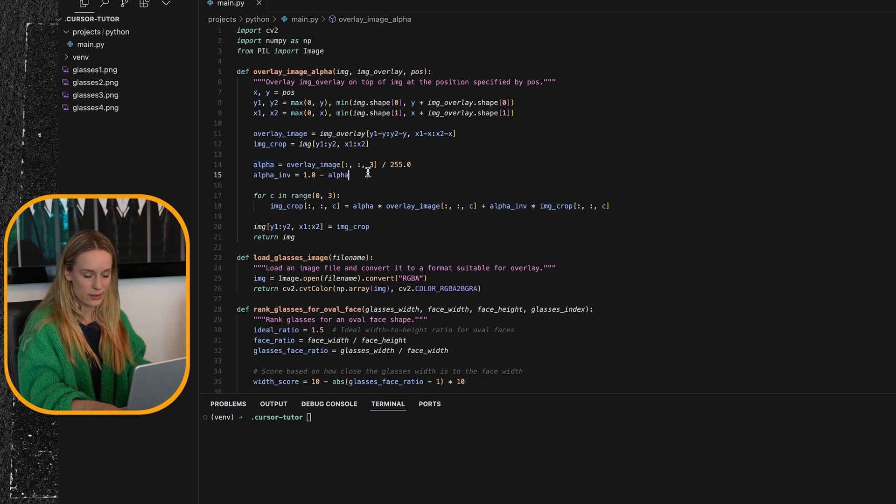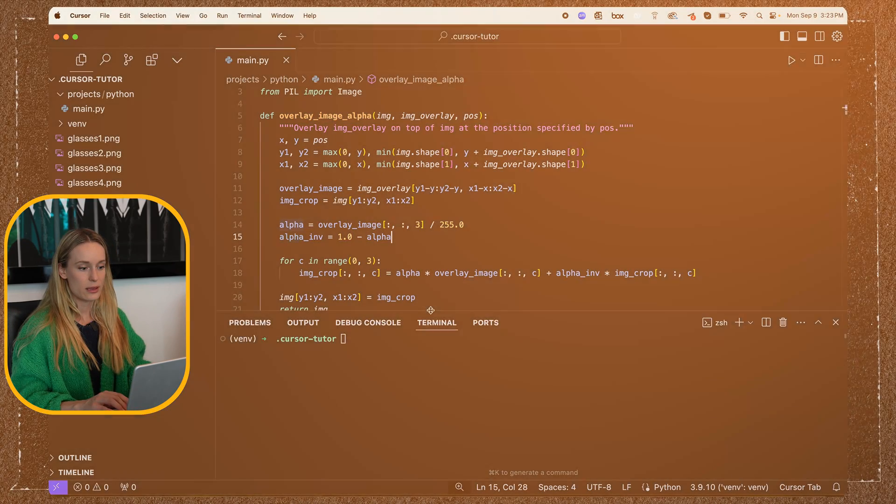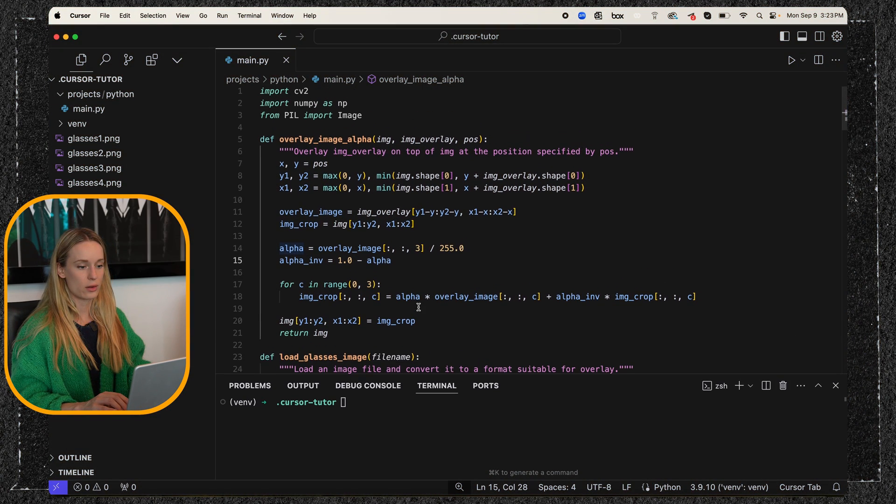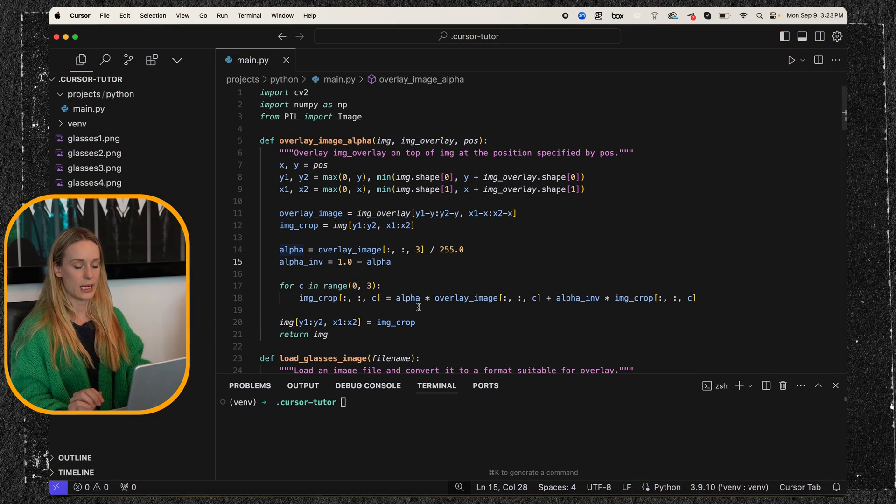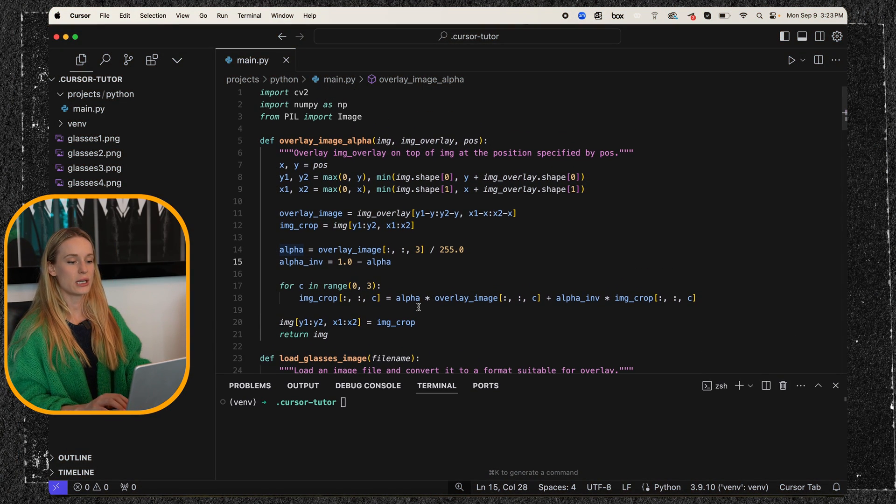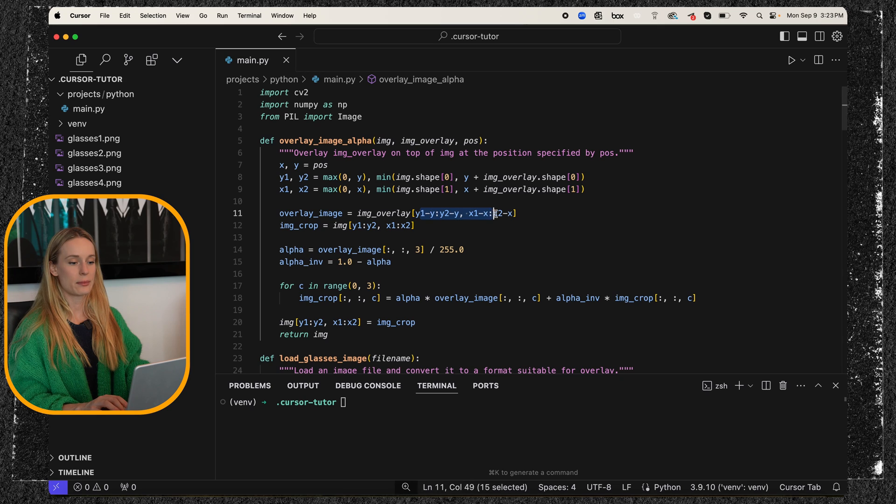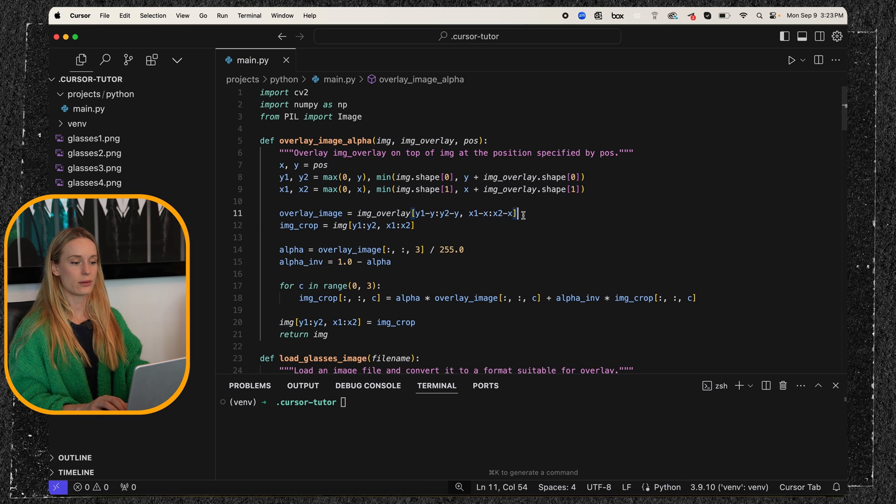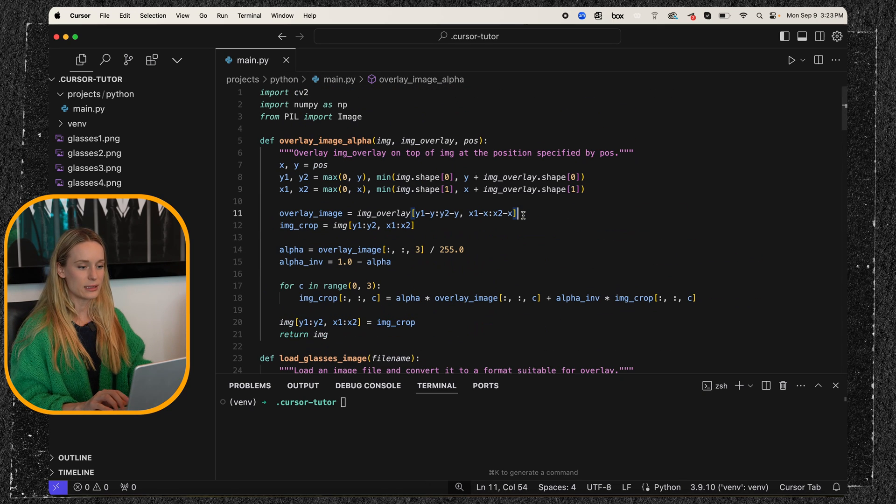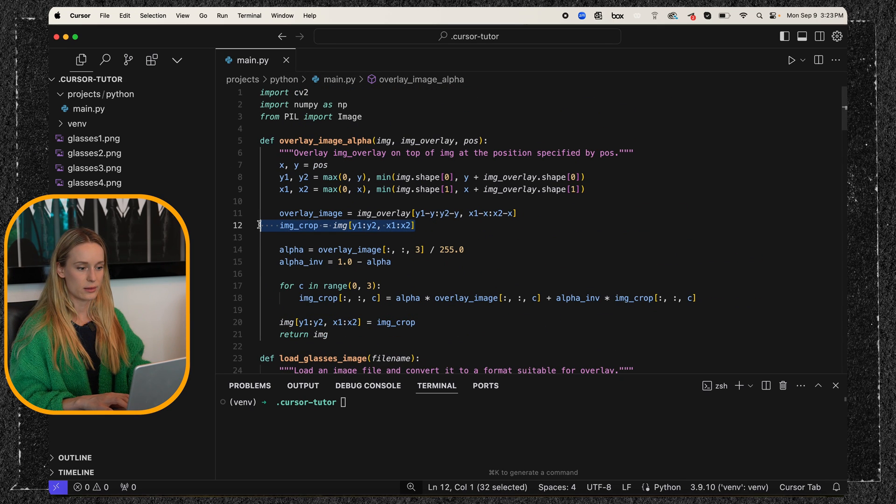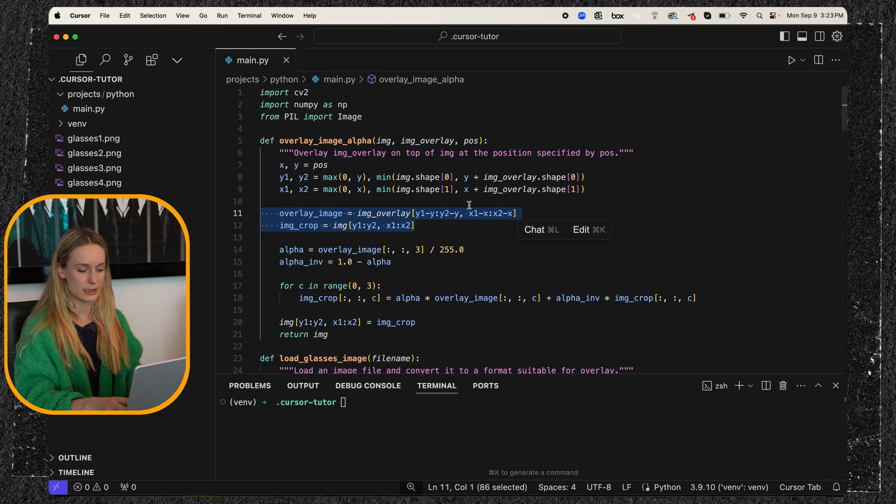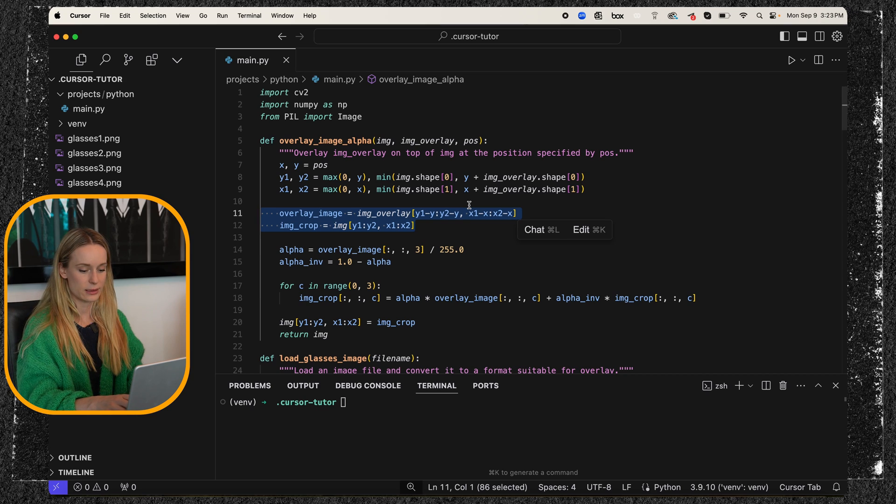Now these are all different. Let me see if I can zoom in here. These are all different machine learning, I believe, like using, what is, I think it's using aspects from a different model. Let me see. Give me a sec here.